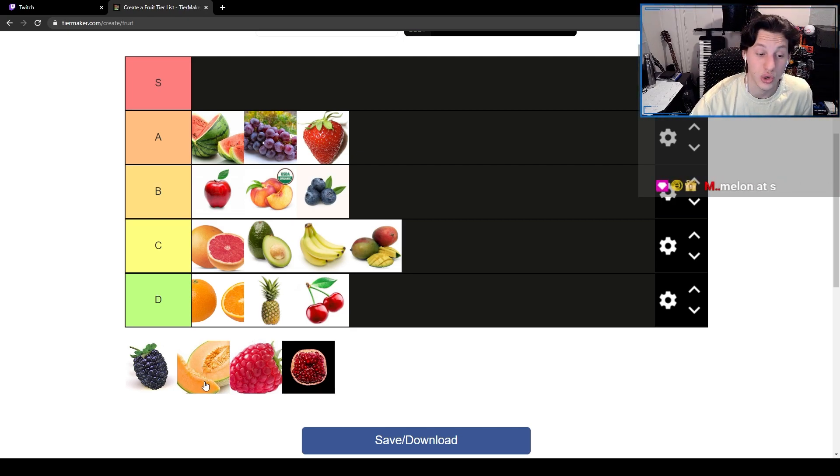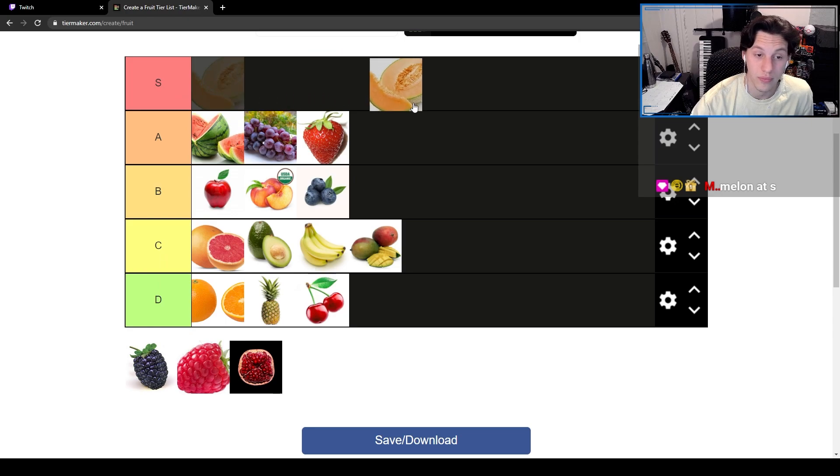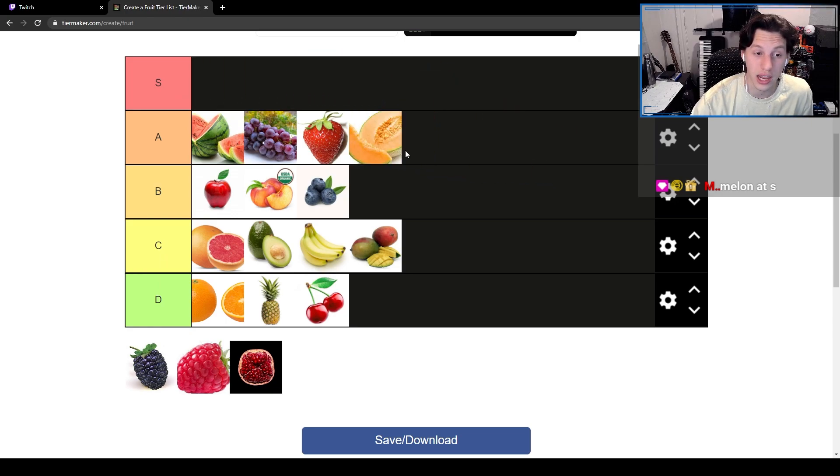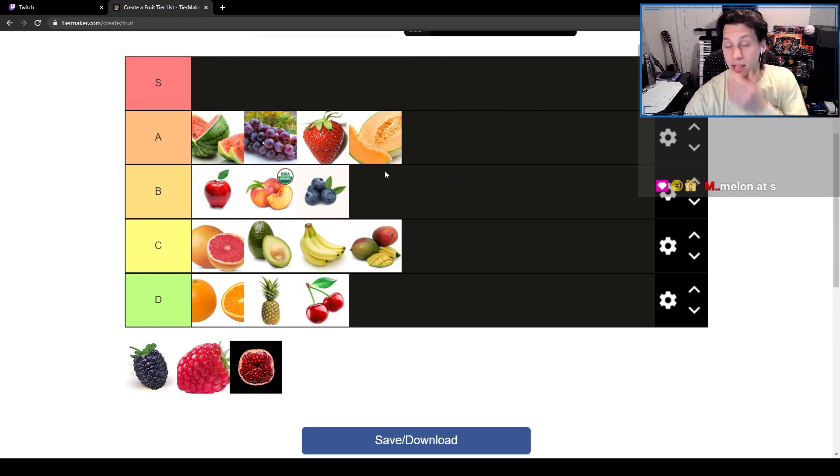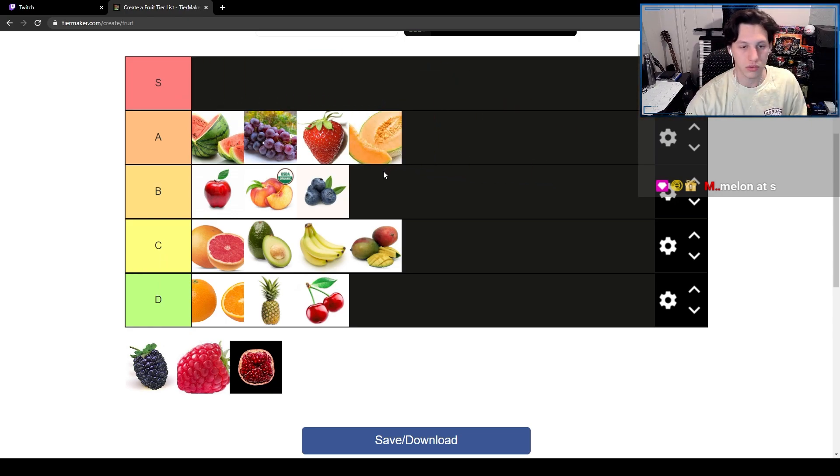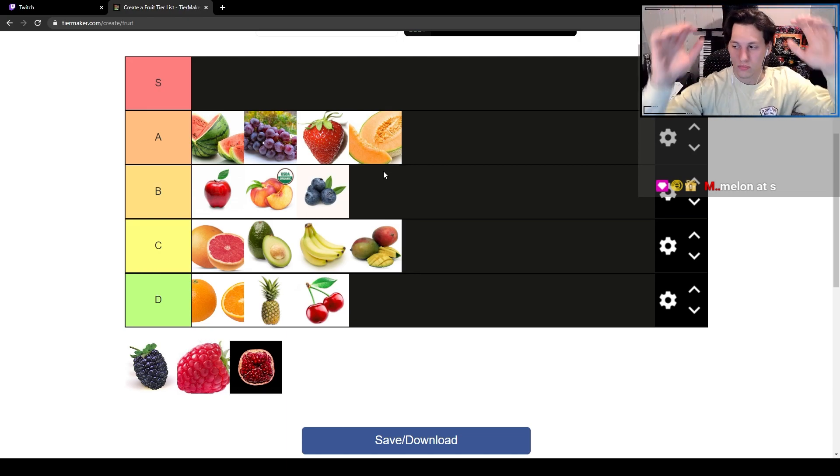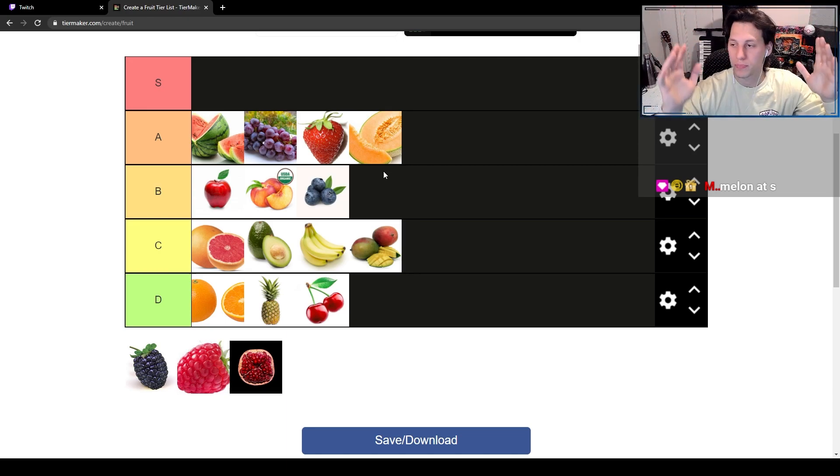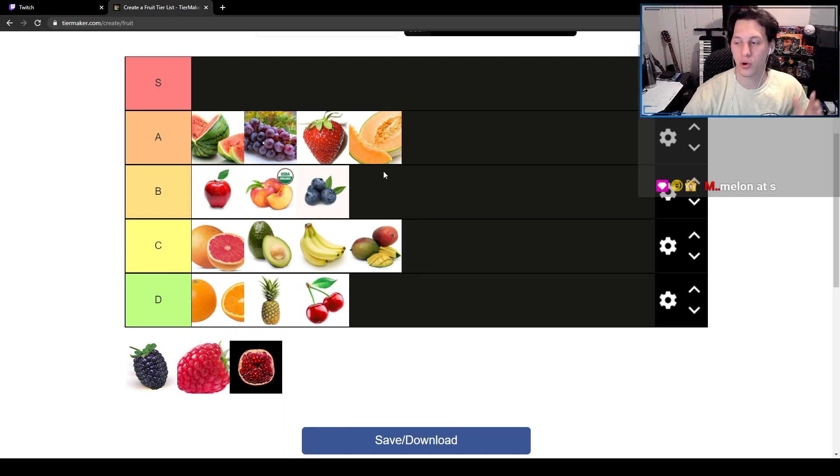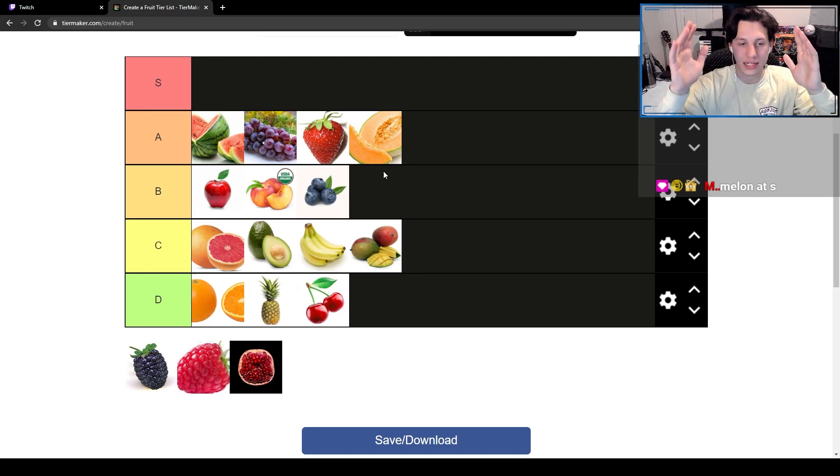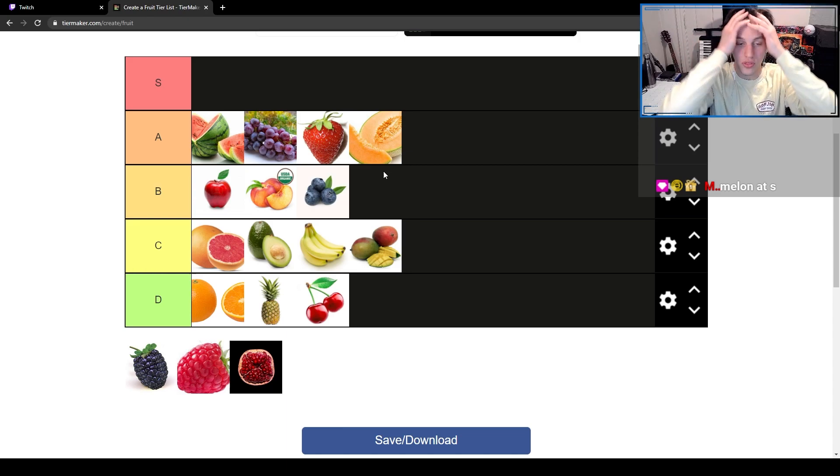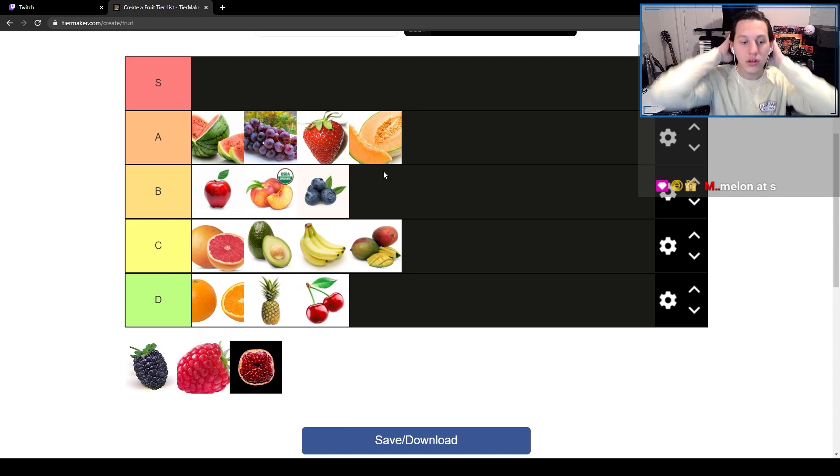Melon ass? No, I'm gonna put cantaloupe with watermelon, cantaloupe with watermelon. Super just boom, super similar. I like both of them equally.